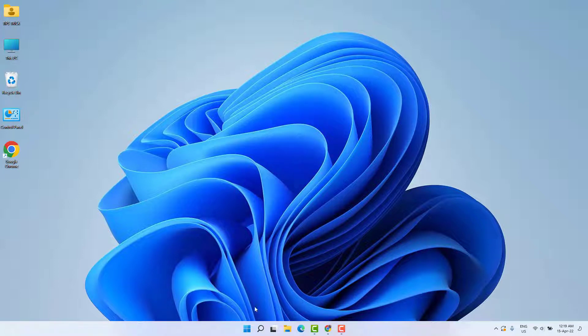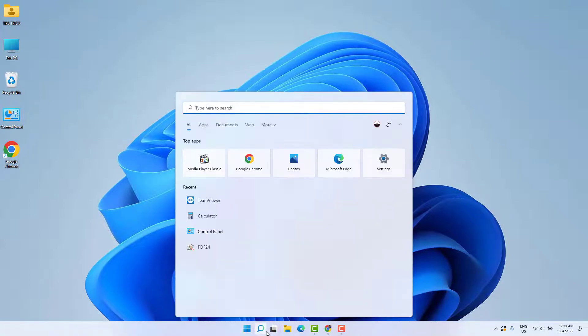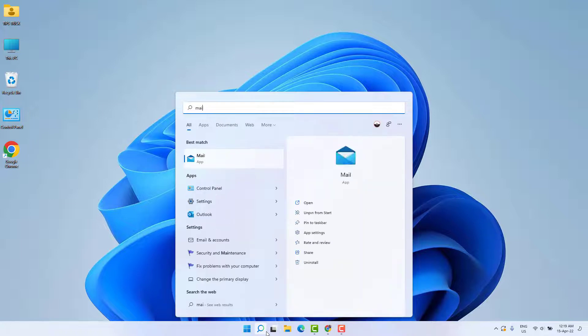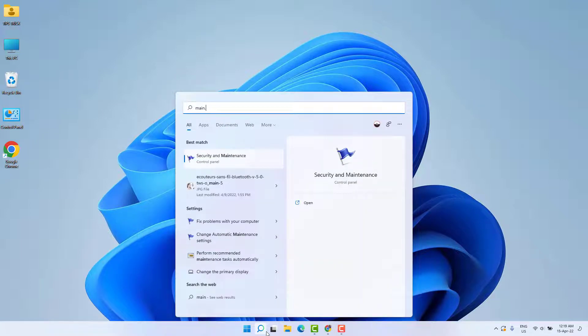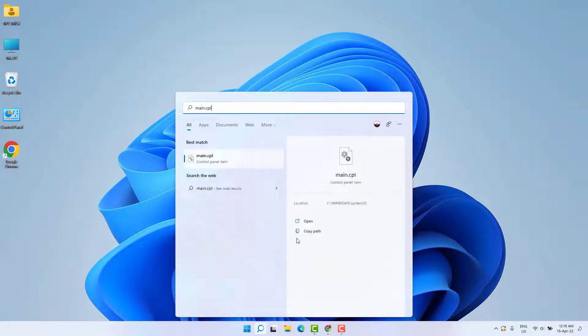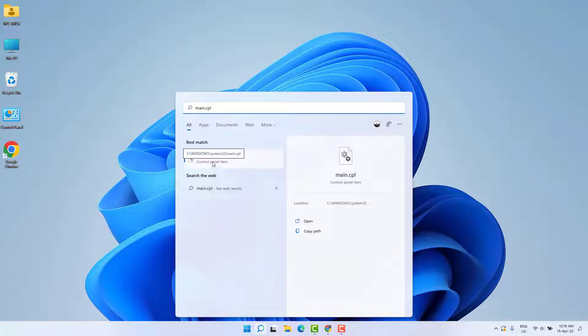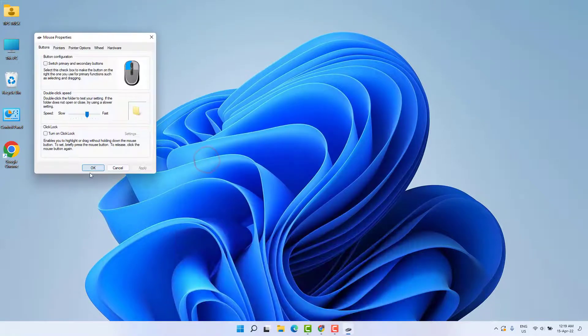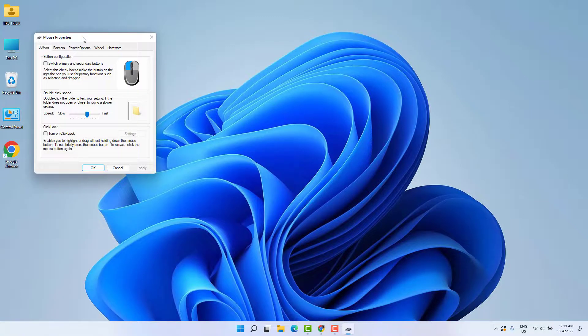You need to click in your Windows 11 search bar and then type 'main.cpl'. Simply find and open main.cpl, and then you're going to see mouse properties appear.